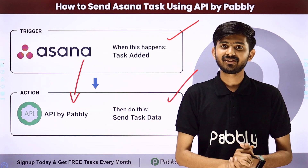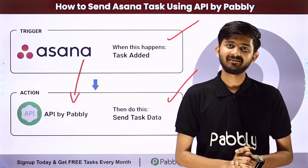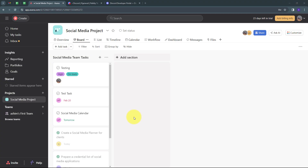Now let me take you to my computer screen. Today we are going to see how to send Asana tasks using API by Pabbly. Suppose I'm creating a lot of tasks in Asana for my team and I want to send those task details to another application automatically, but I don't know how to connect those two applications. If I have the API docs or API details of the other application, I can use API by Pabbly in Pabbly Connect to connect Asana with that application.